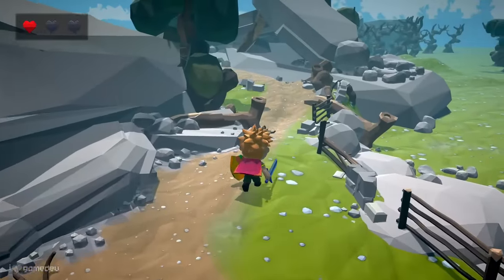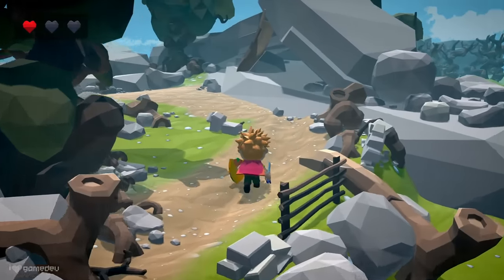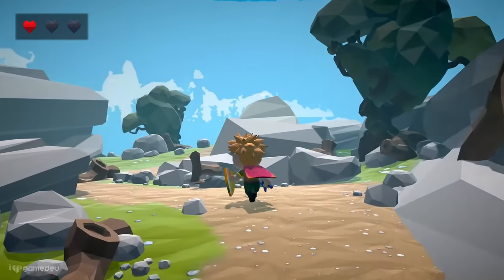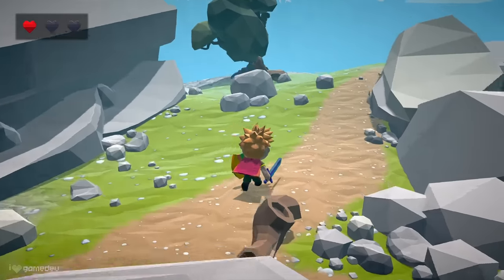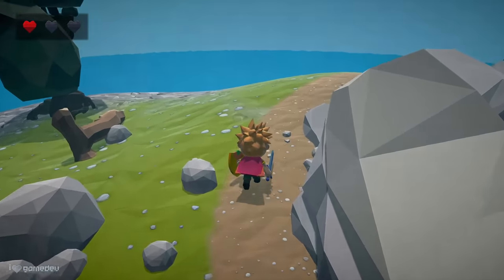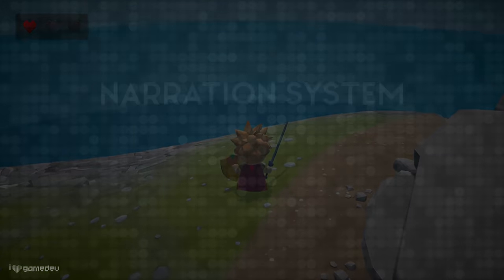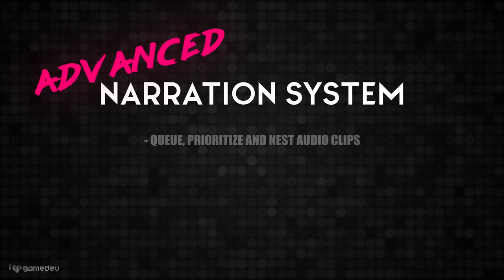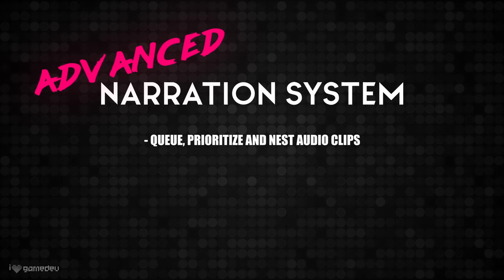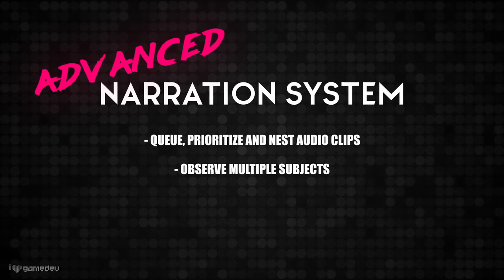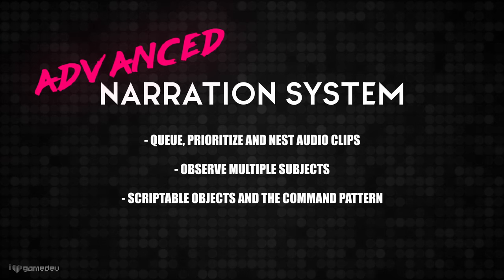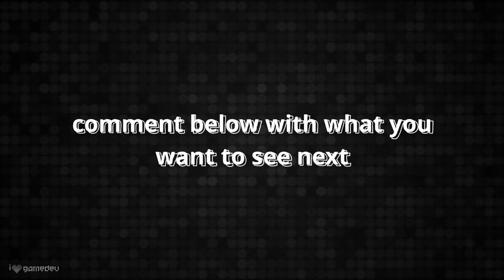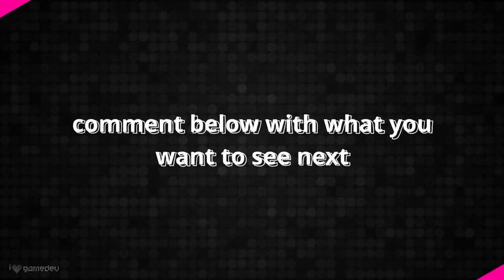Okay, we have a good understanding of the observer pattern, and we now have a simple implementation of the narration system. There are a couple of changes that can make it even more generic and extendable, though. If you're interested in seeing a more advanced project that can cue, prioritize, and nest audio clips, observe multiple subjects, and includes concepts like scriptable objects and the command pattern in addition to the observer pattern, leave a comment below letting me know.